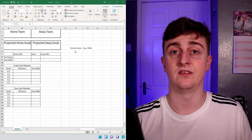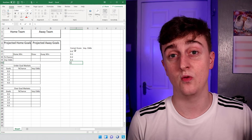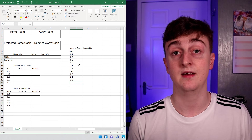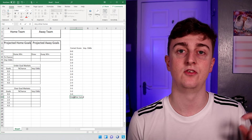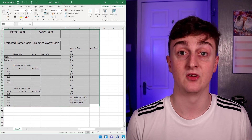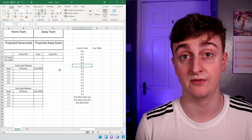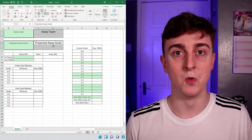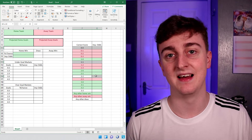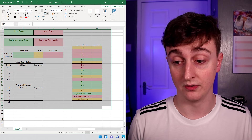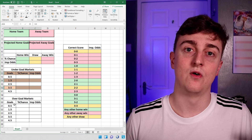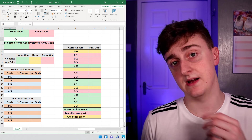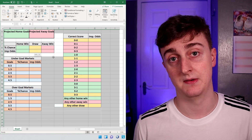The last thing we want to make is a correct score table. Draw in all the scores available in the Betfair correct score market - the highest score listed is 3-3, then any other home win, any other away win, and draw, so there's no point adding 4-1 or 4-4 as those aren't markets available on Betfair. Once you've got your layout, add colour: I have the home team in green, away team in red and draw in yellow. For the under and over goal markets I make each line a different colour, with grey headings and a blue table background.